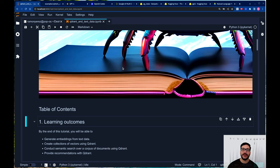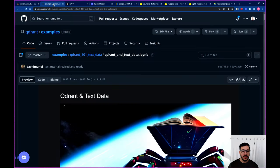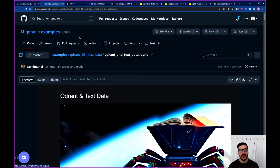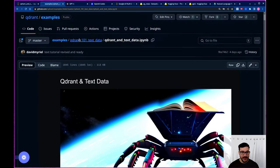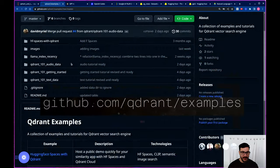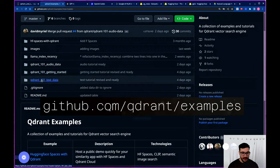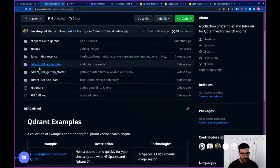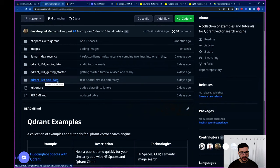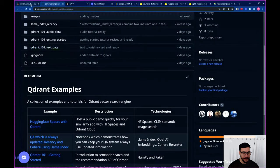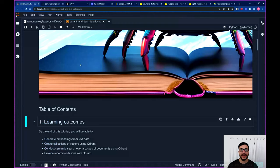If you want to follow along, you can find the same notebook in the examples repository in the Qdrant organization in GitHub. You're going to be able to find it in the sixth directory, Qdrant 101 and text data. If you have any questions, ping me in the issues tab or put a comment in the video below and I'll do my best to answer.